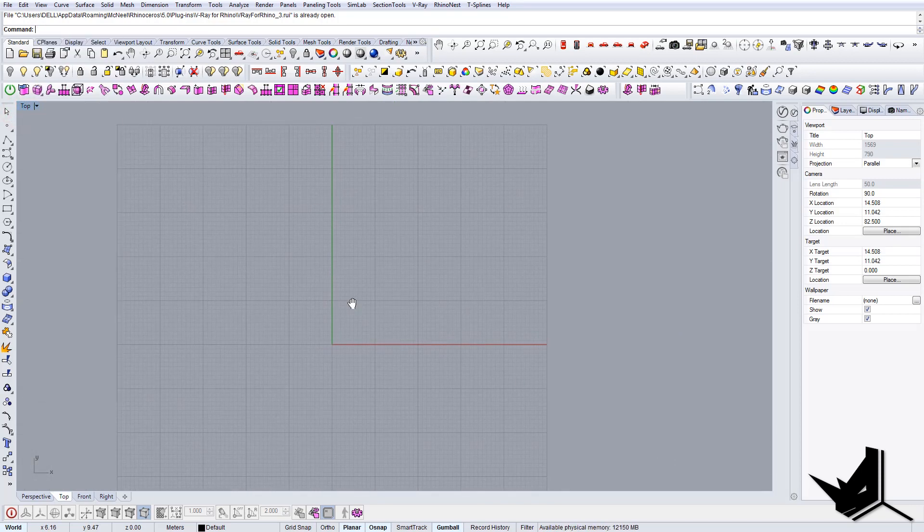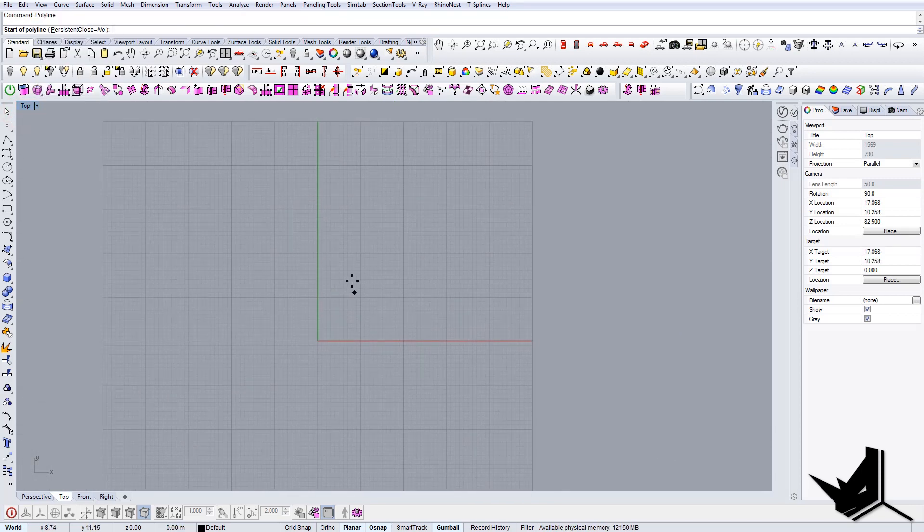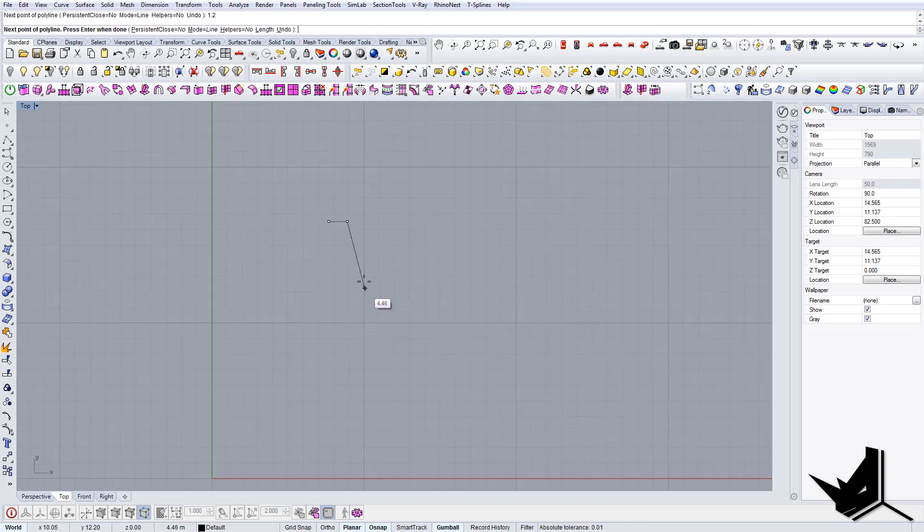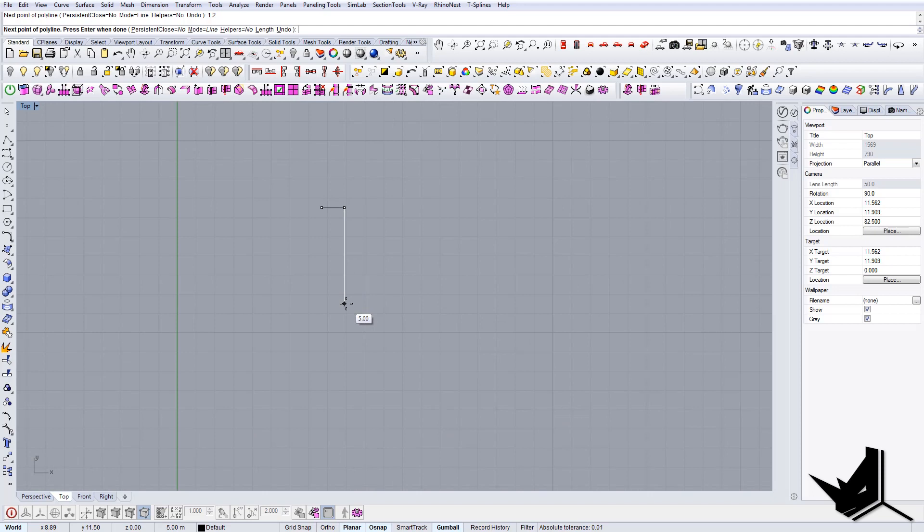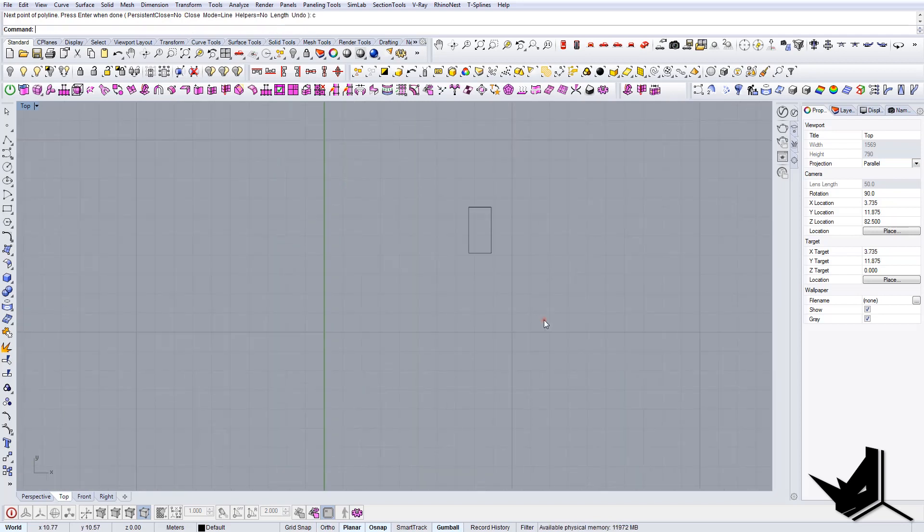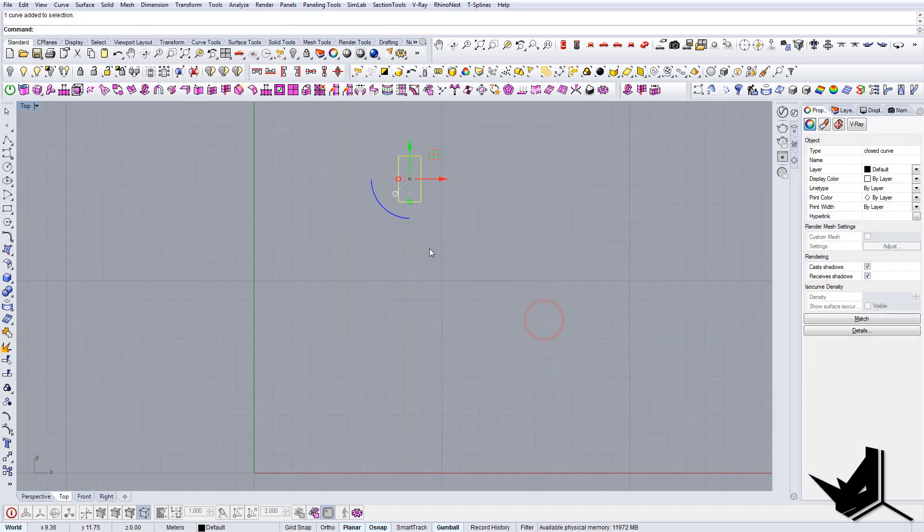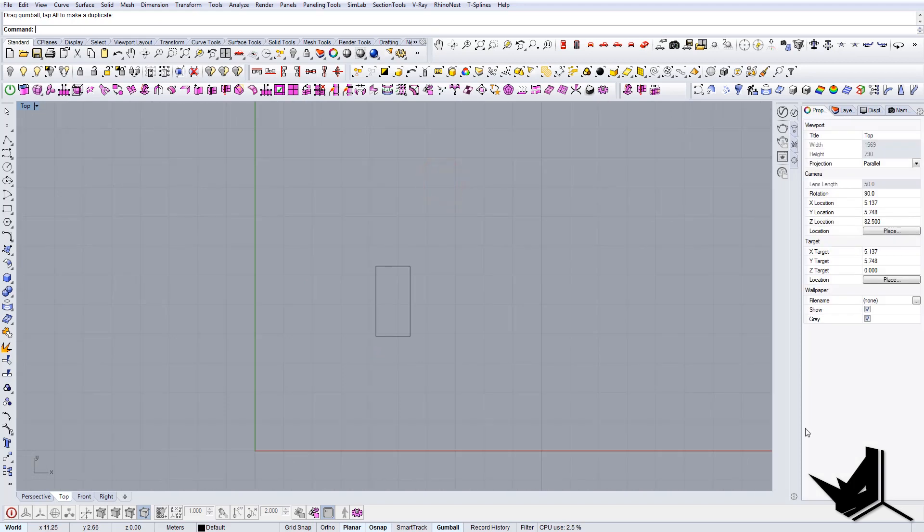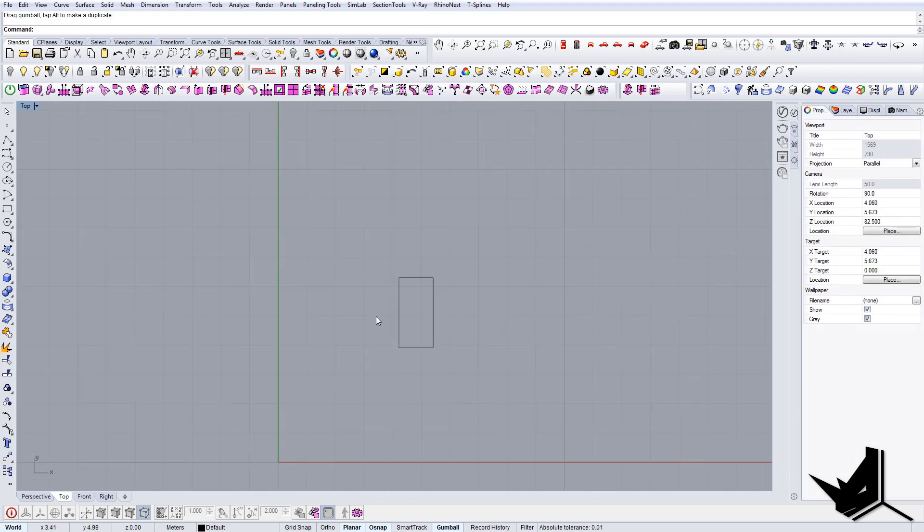First thing we're going to do is create some reference geometry. So let's go with 1.20 for example, and here let's go with double that, so it's 2.4. Let's close out this rectangle.